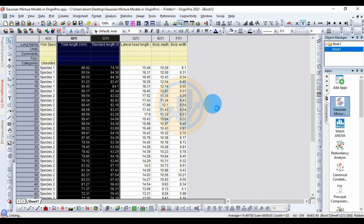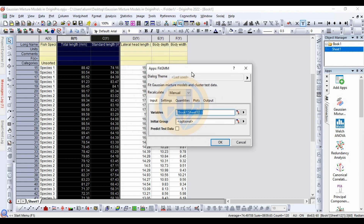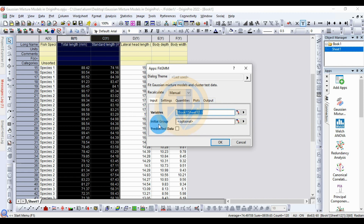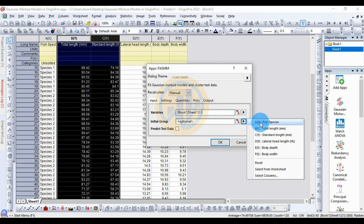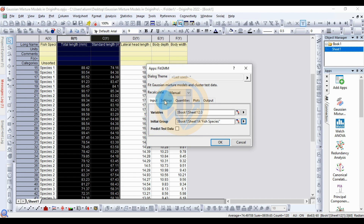The app opens a new tab for the Gaussian Mixture Model. In the input menu, the variables — total length and standard length — are already selected. Then set the initial group to the species group column. The species group column is selected. The next sub-tab is for settings.